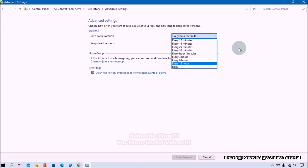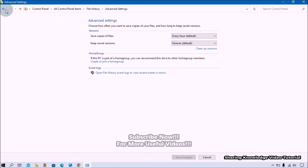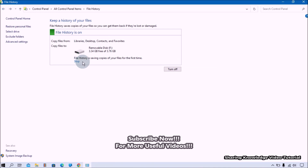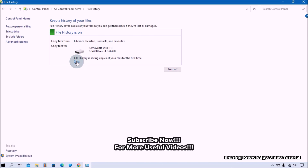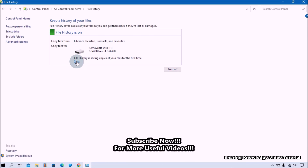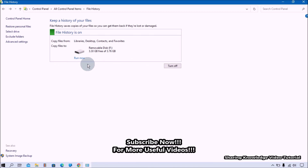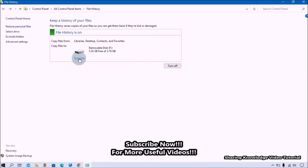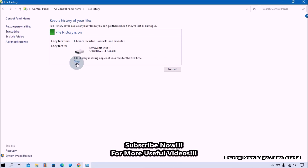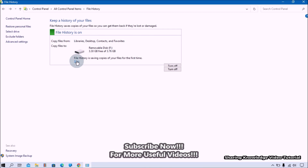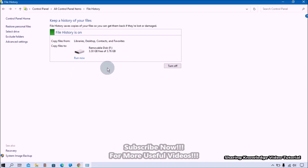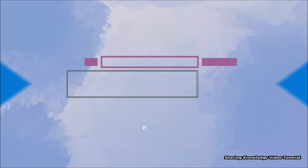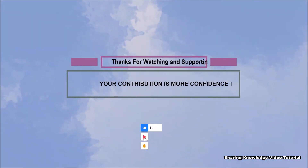If you want to stop file history backup through the Control Panel, go to the same File History settings and click on the 'Stop' link. You will then see a 'Run now' link if you want to run file history backup again. To completely stop file history backup, click on the 'Turn off' button. That's all.